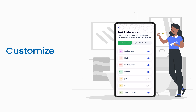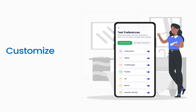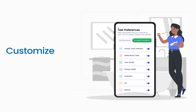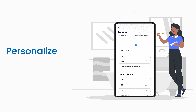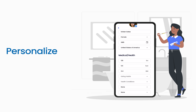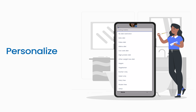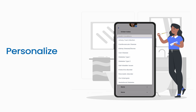You can easily customize the test parameters according to your preferences by selecting test parameters or health conditions that you wish to track. Feel free to personalize your profile with your health goals to create a personalized experience unique to your needs.